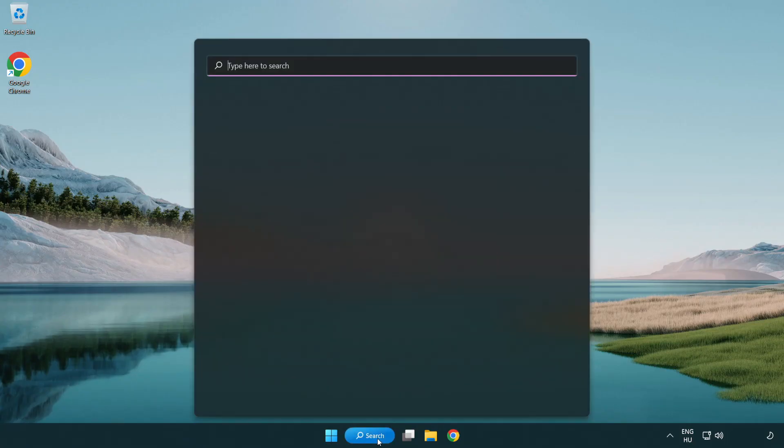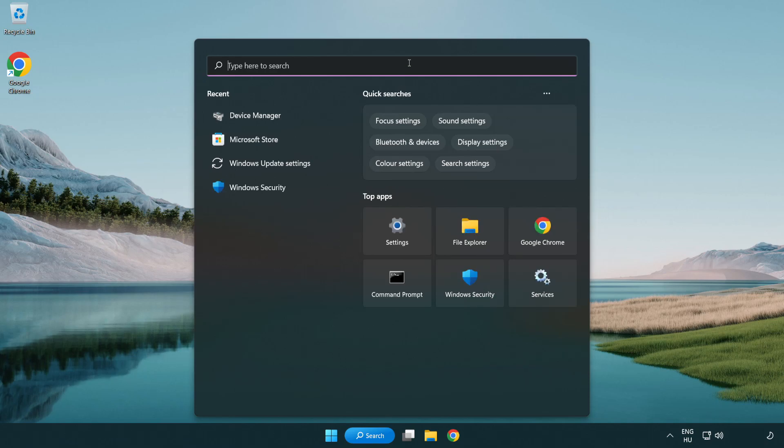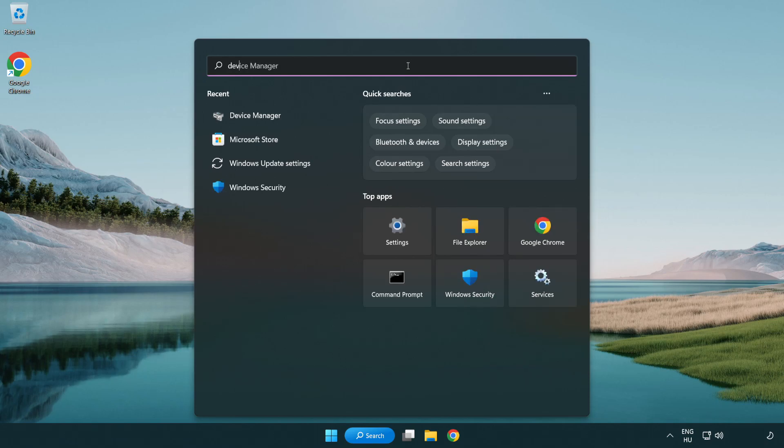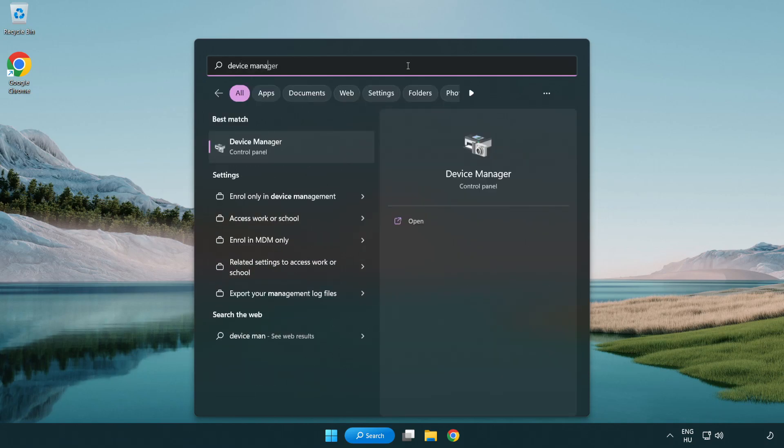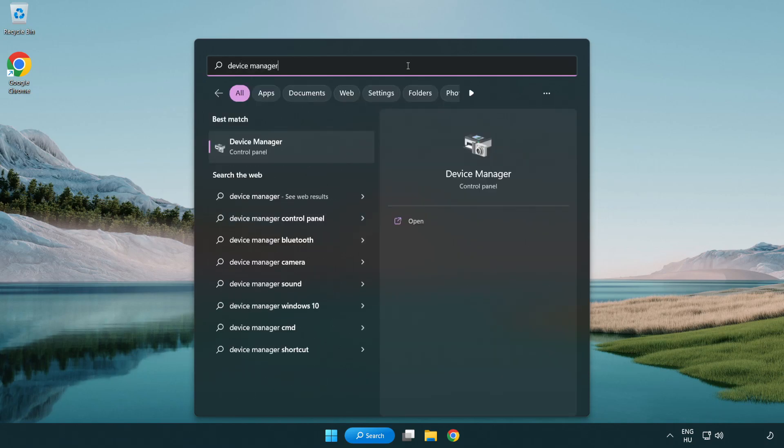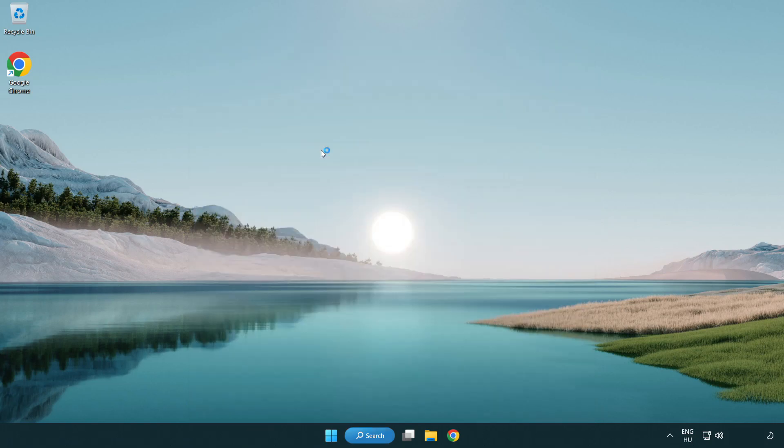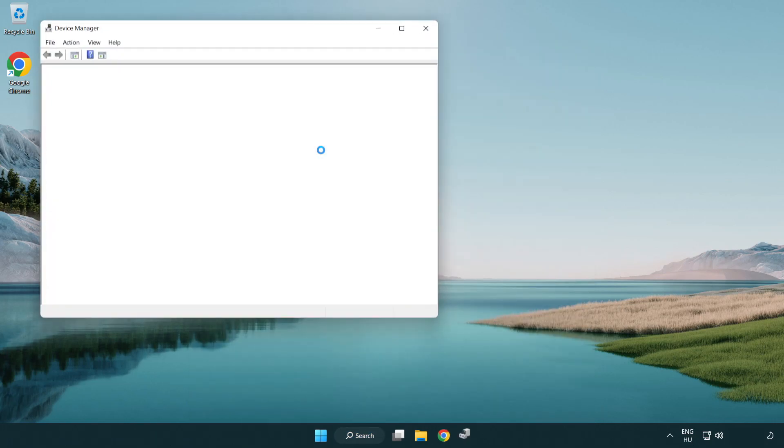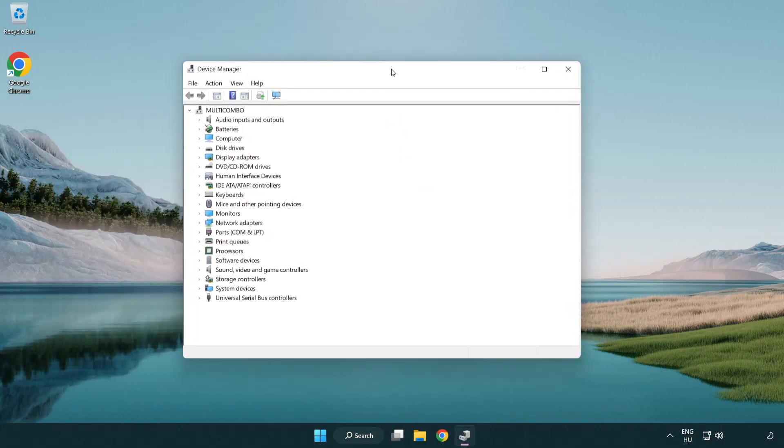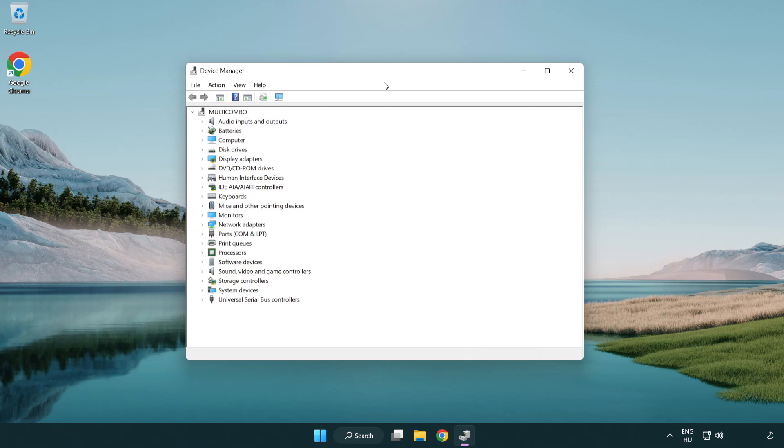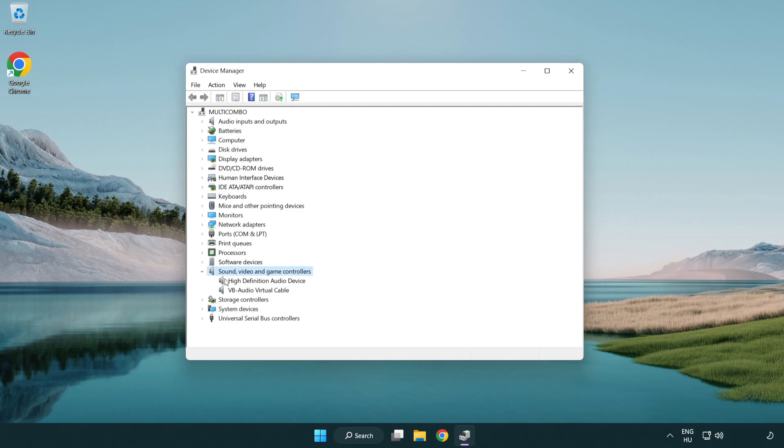Click search bar and type device manager. Open device manager. Click sound, video and game controllers. Right click your used audio device and update driver.